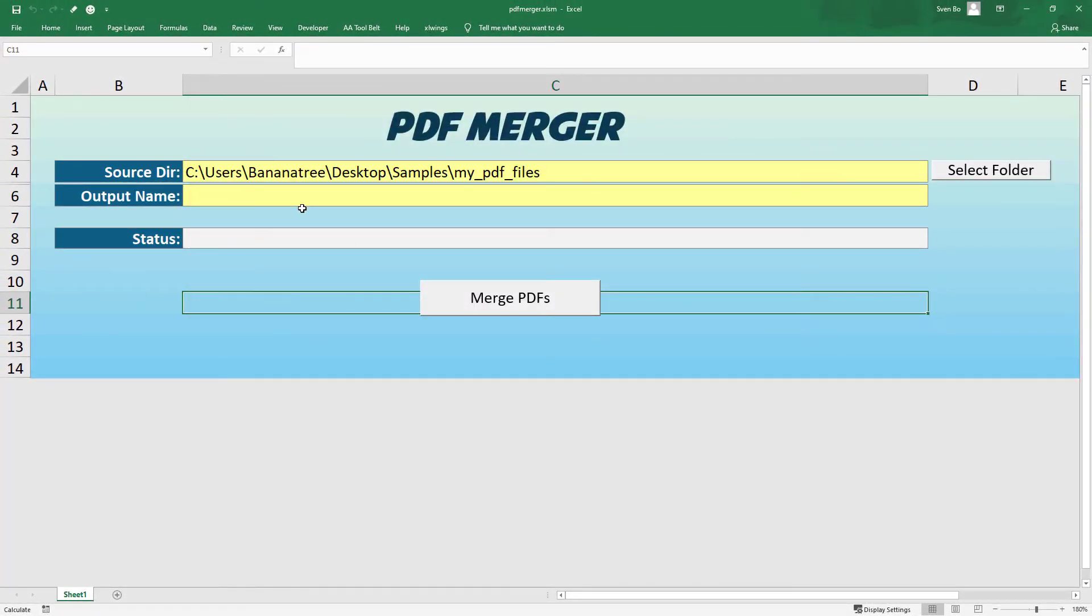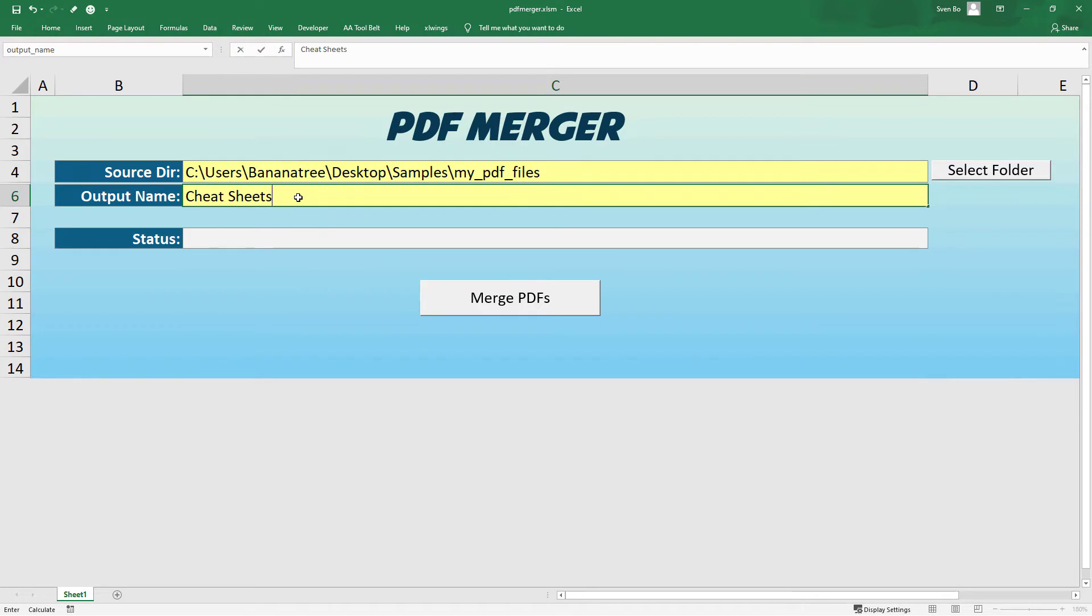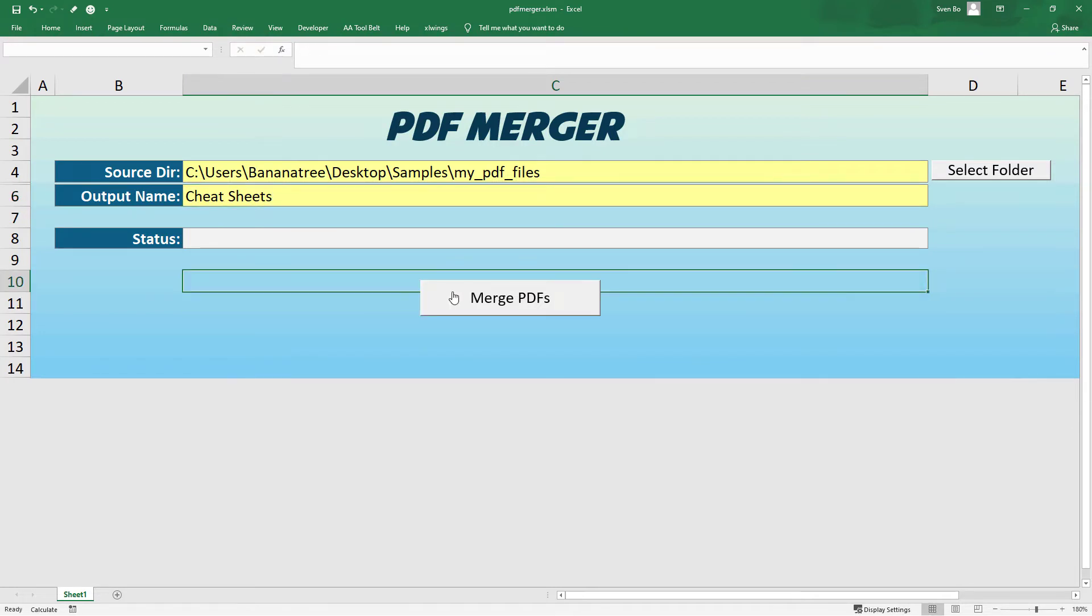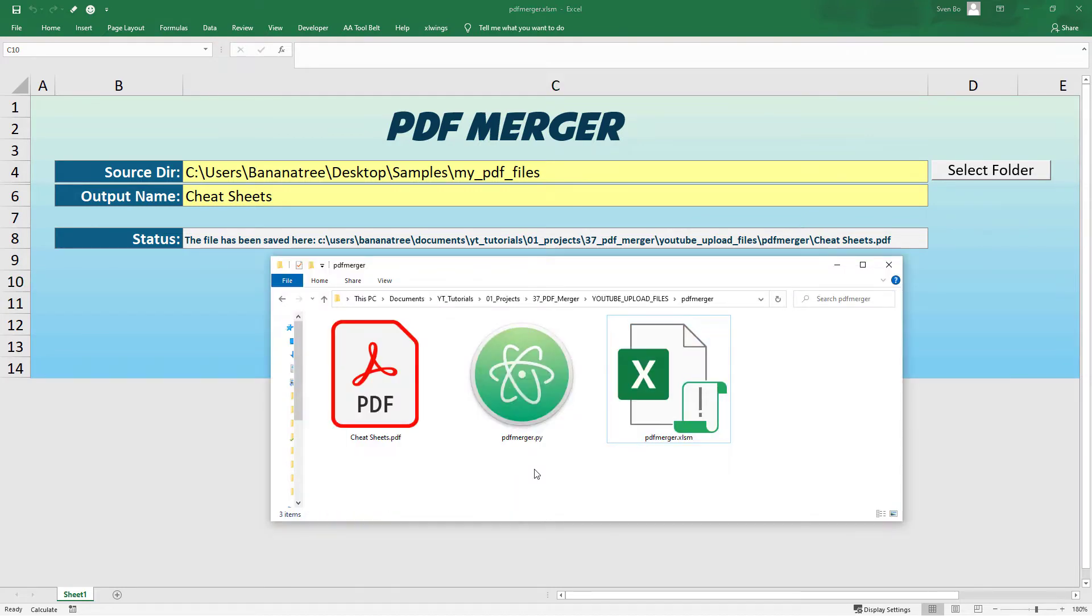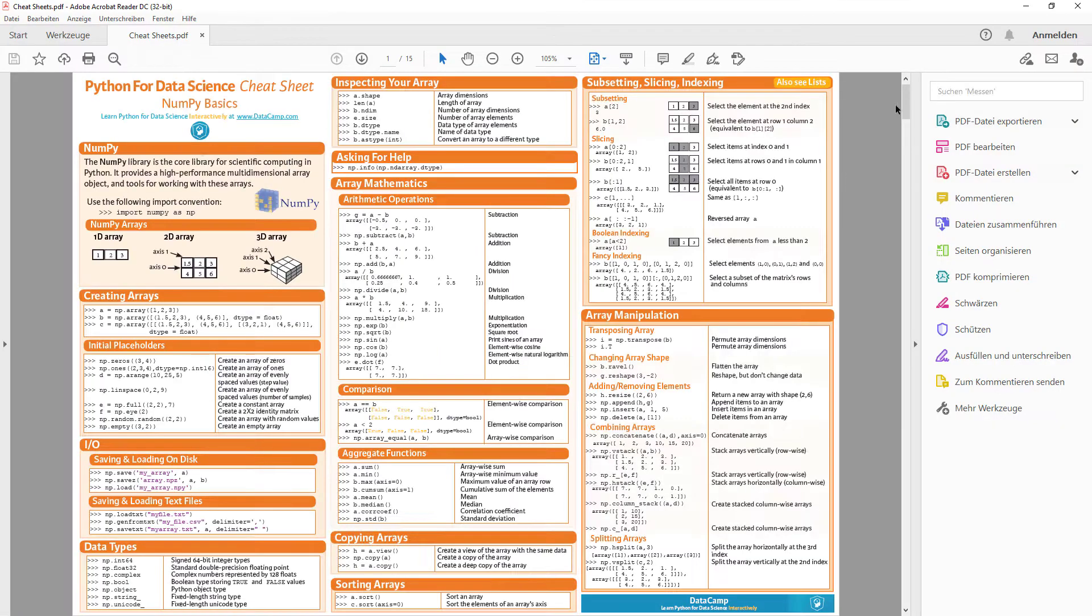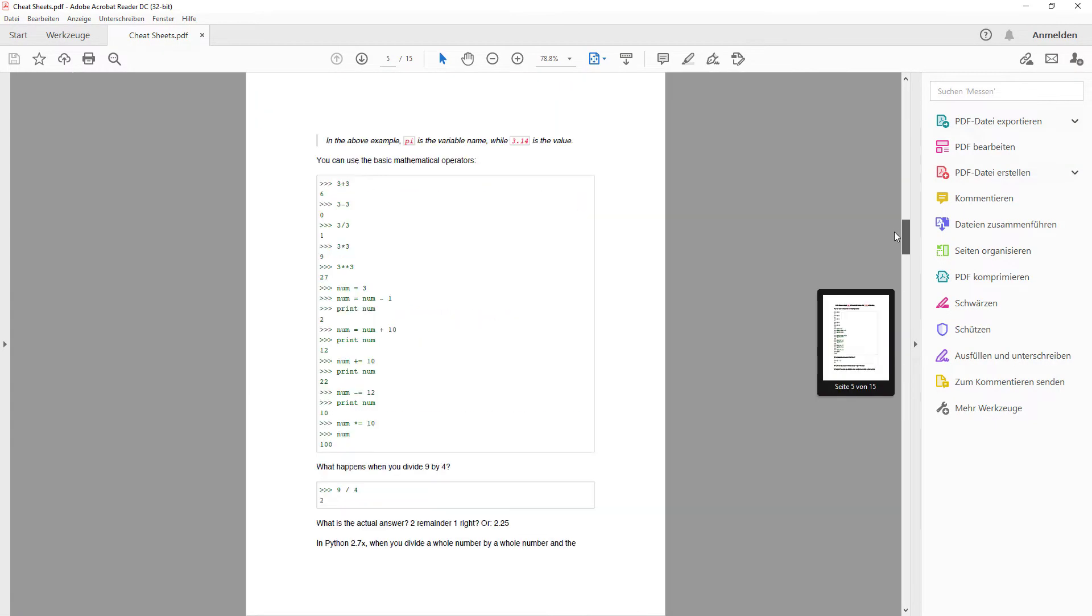Afterwards, I will provide an output name of the merged PDF. After clicking the button, I can see in the status bar that the merged PDF file has been saved in the workbooks directory. And indeed, here is my combined PDF file.